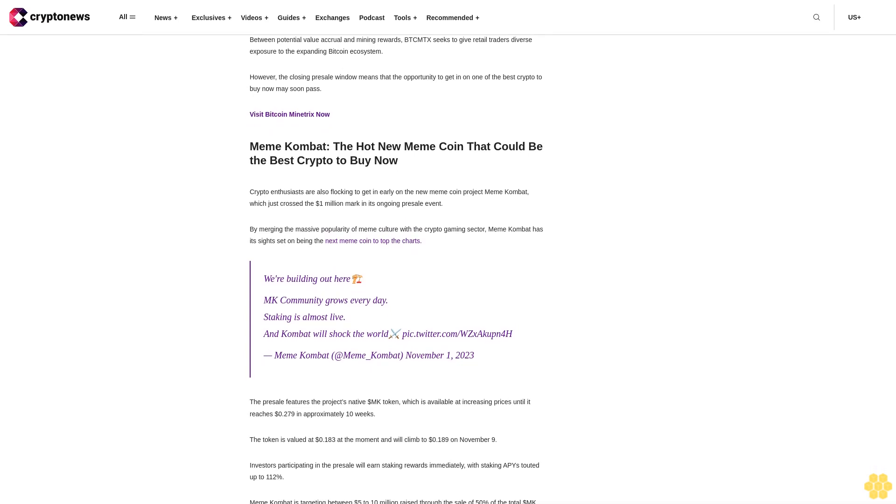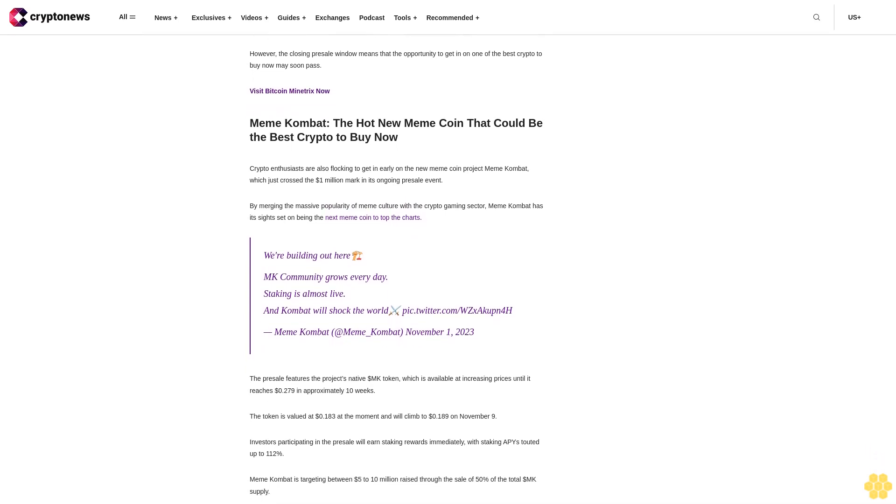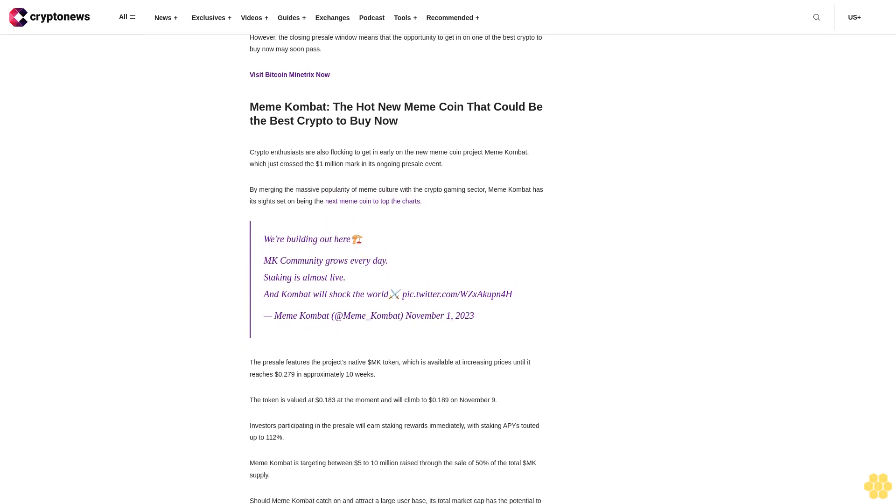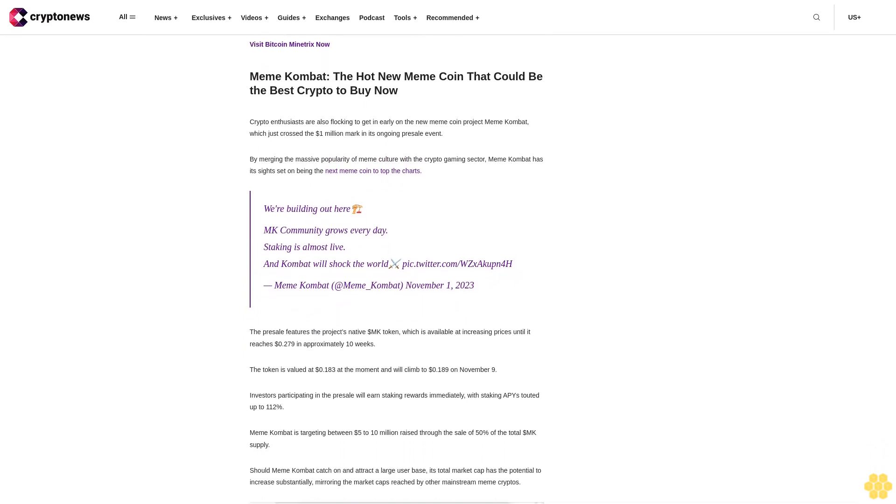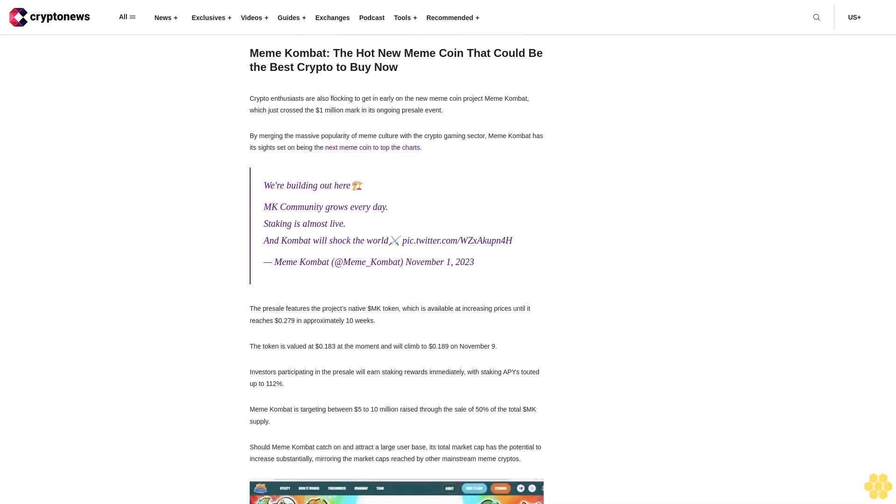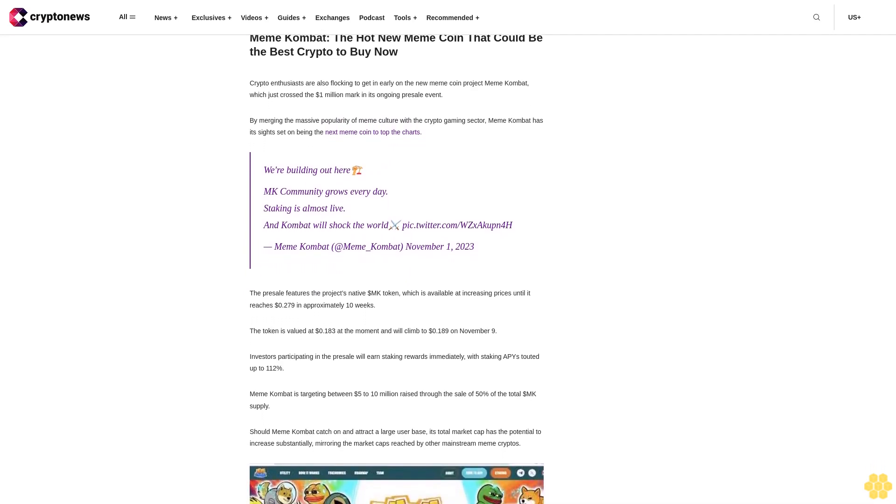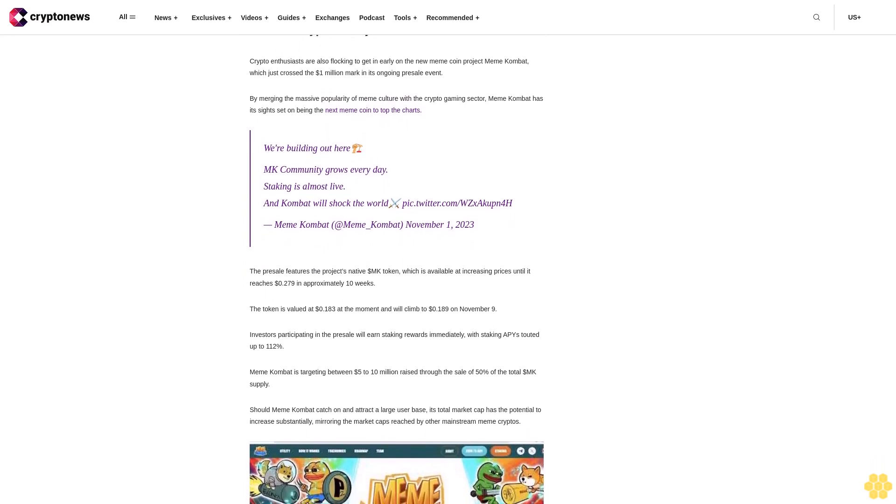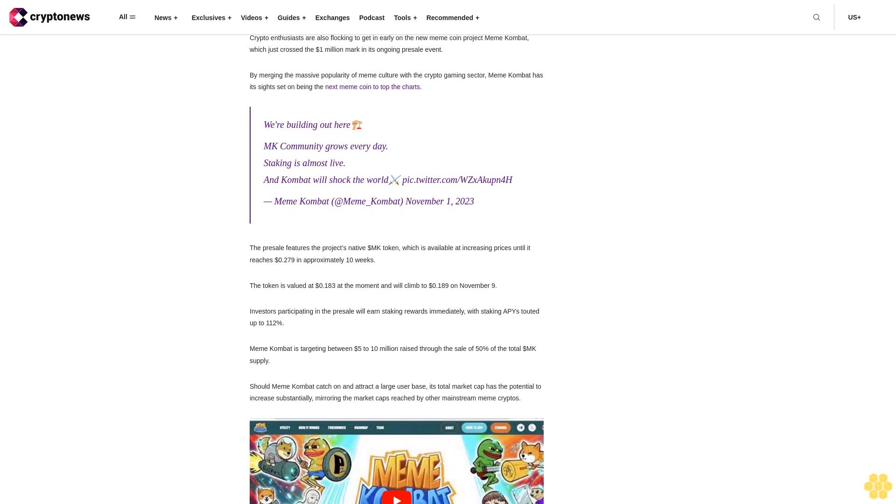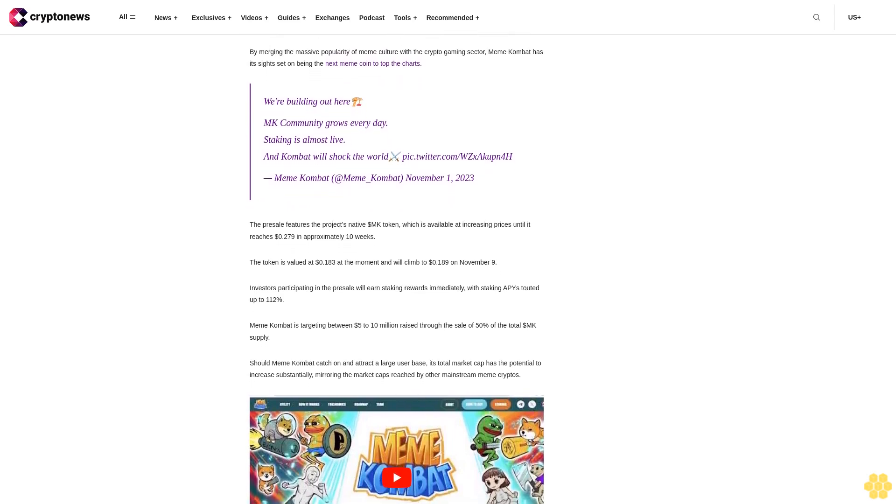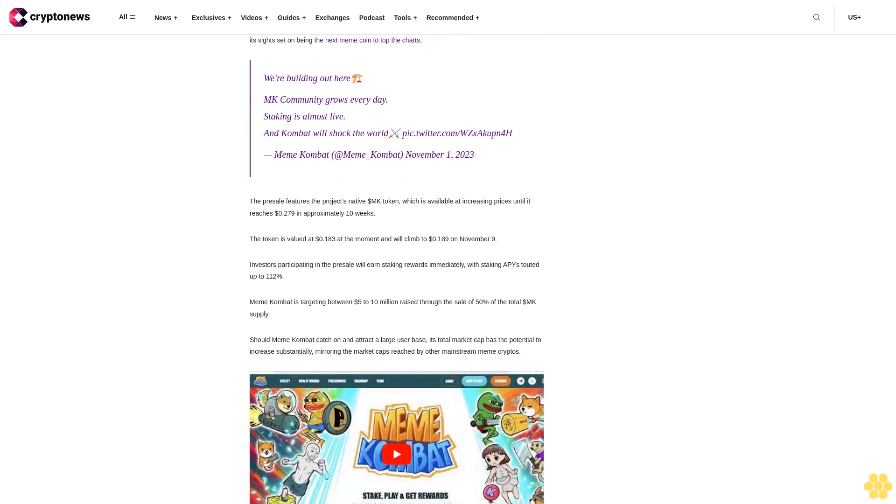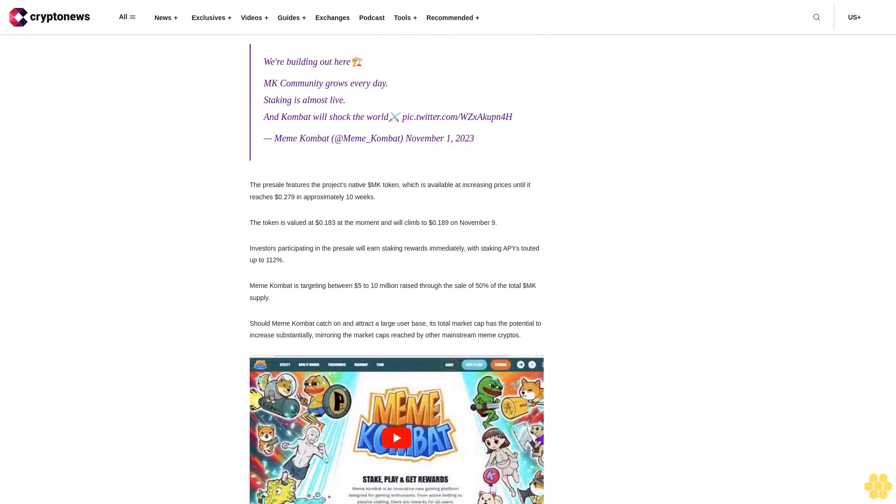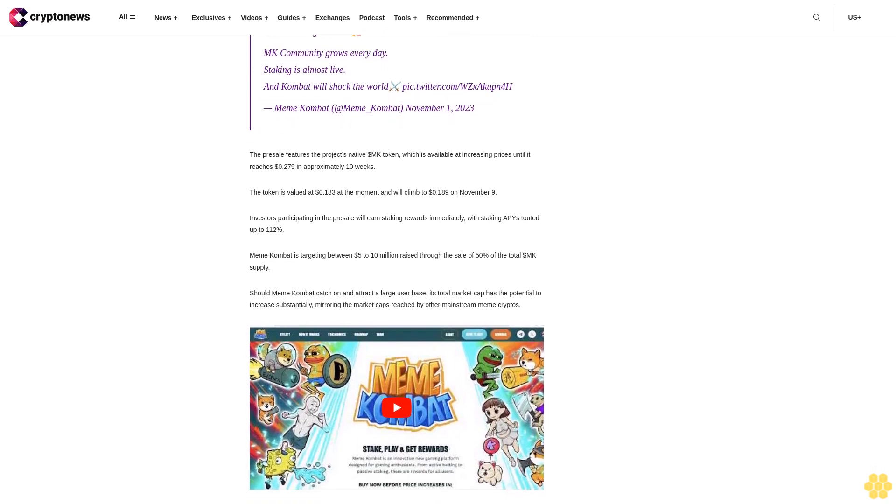One strategy is participating in presale events for upcoming cryptocurrency launches. Presales allow you to acquire newly minted coins at discounted rates before they hit major crypto exchanges. Two hotly anticipated presales on the horizon are Bitcoin Minetrix and Meme Combat. Bitcoin Minetrix utilizes blockchain to distribute mining rewards to token holders, while Meme Combat is developing a play-to-earn fighting game centered around viral meme characters.